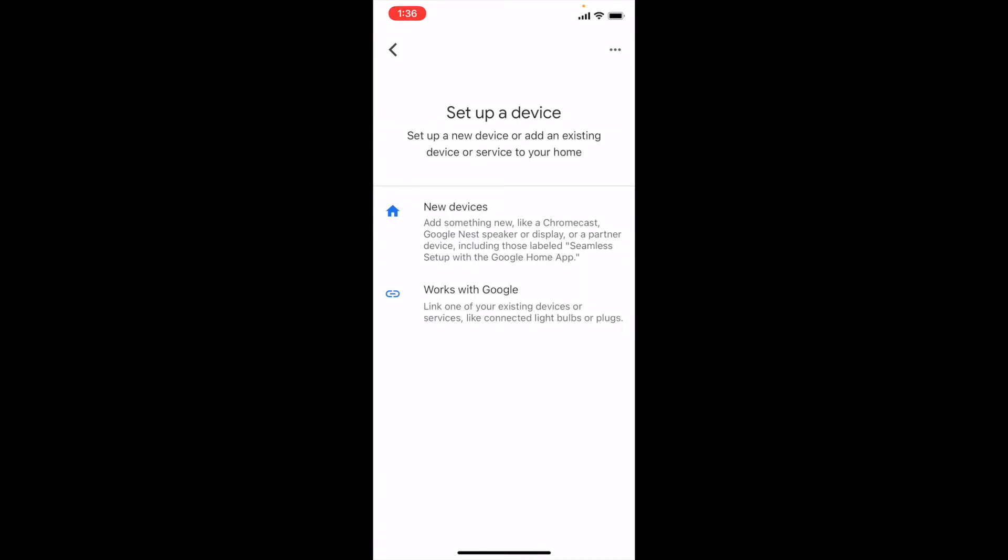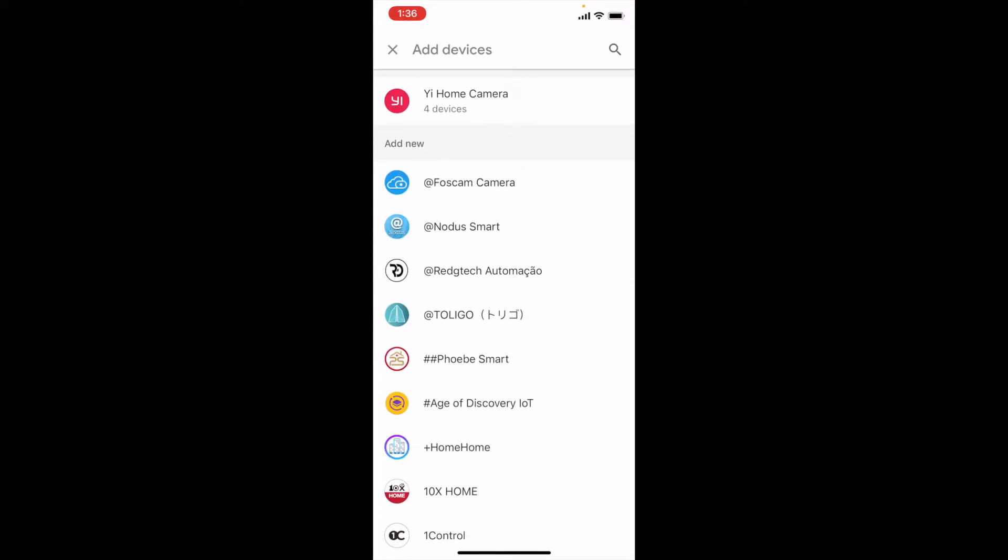In the Setup page, select Works with Google. Under Add Devices, search for Kami Home.